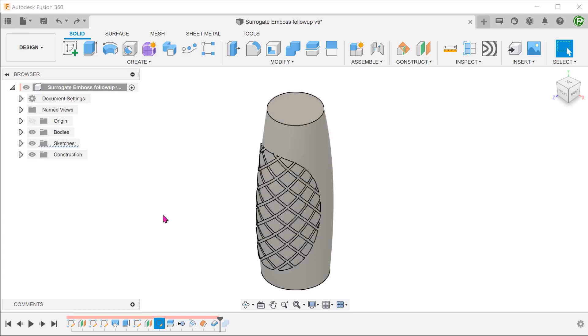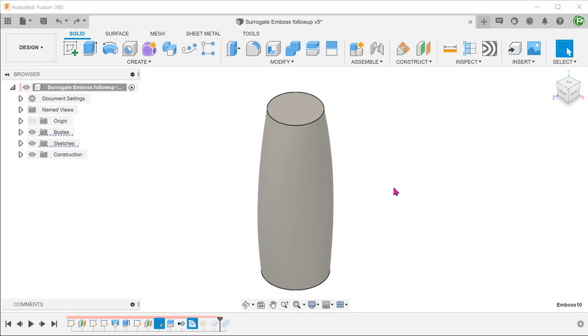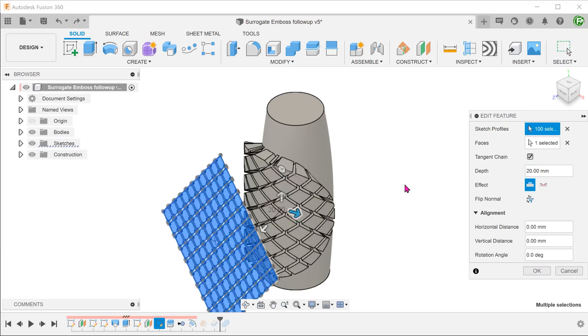Upon seeing this question, my initial reaction was to go back into the emboss feature and see if we can simply change this to a deboss.